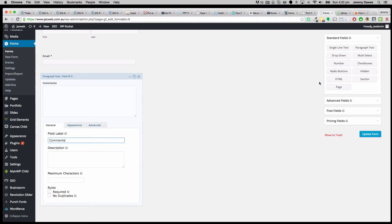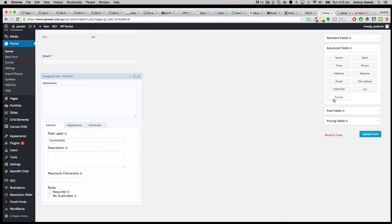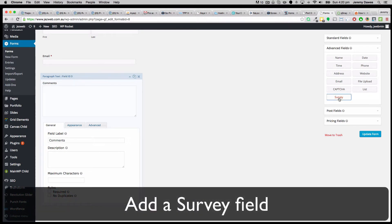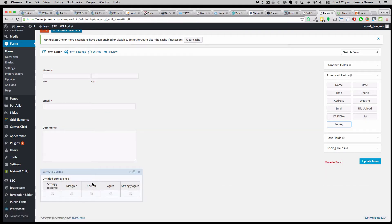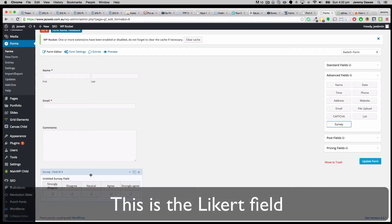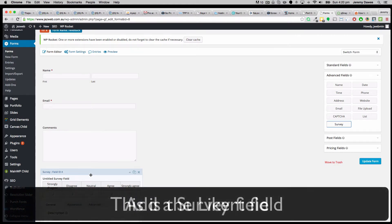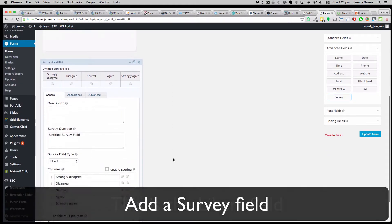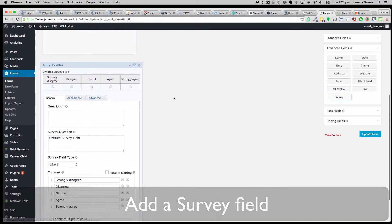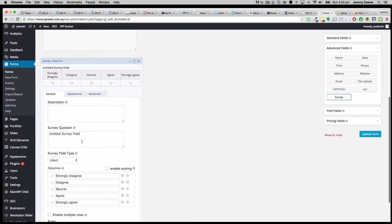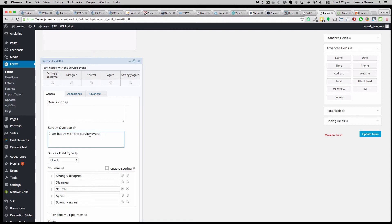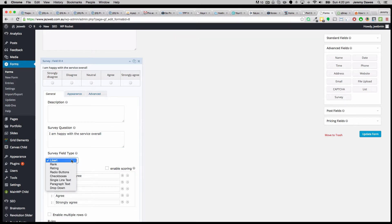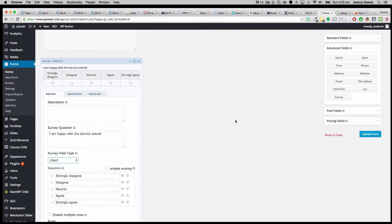Right, so moving on from that, let's add the survey field. So click on survey. And now we've got the strongly agree, disagree, neutral, agree, which is a kind of classic survey field. And so the question is going to be, I am happy with the service overall. And we've got this survey field with our buttons. So that's what we can do as a standard add for the survey field.